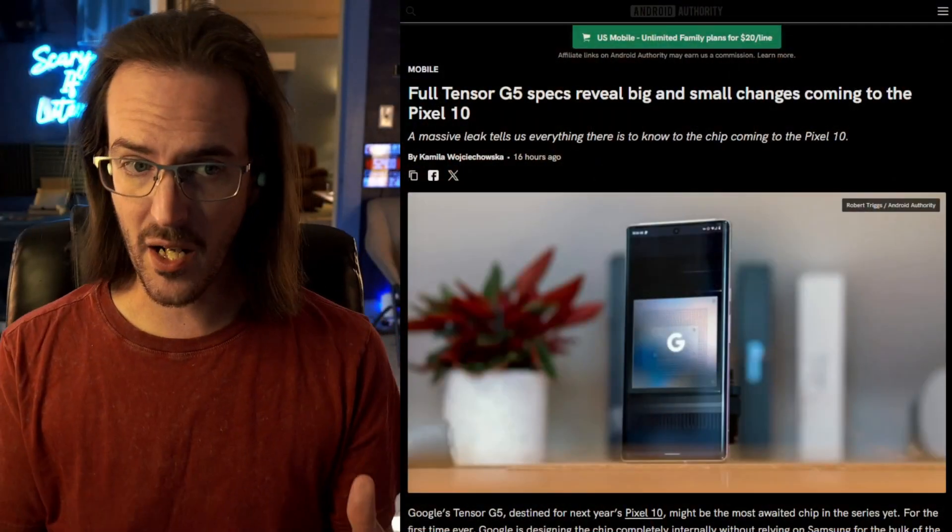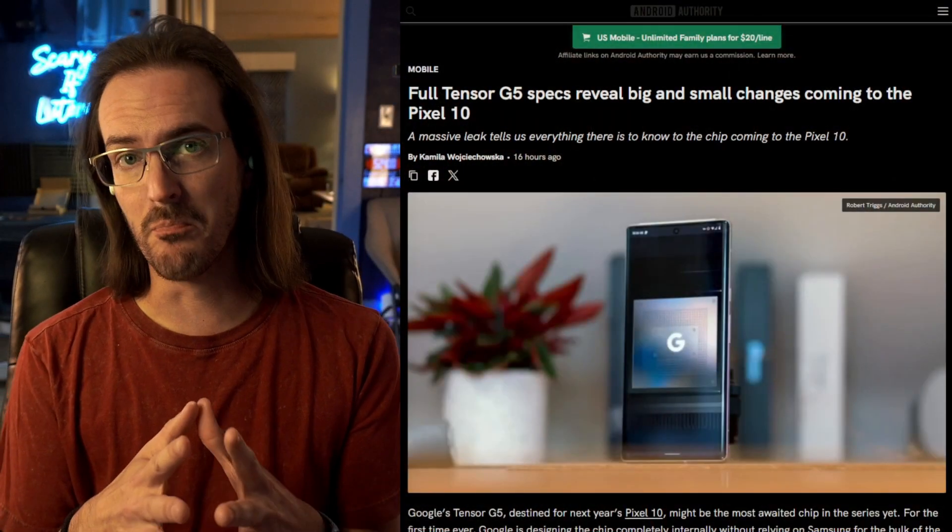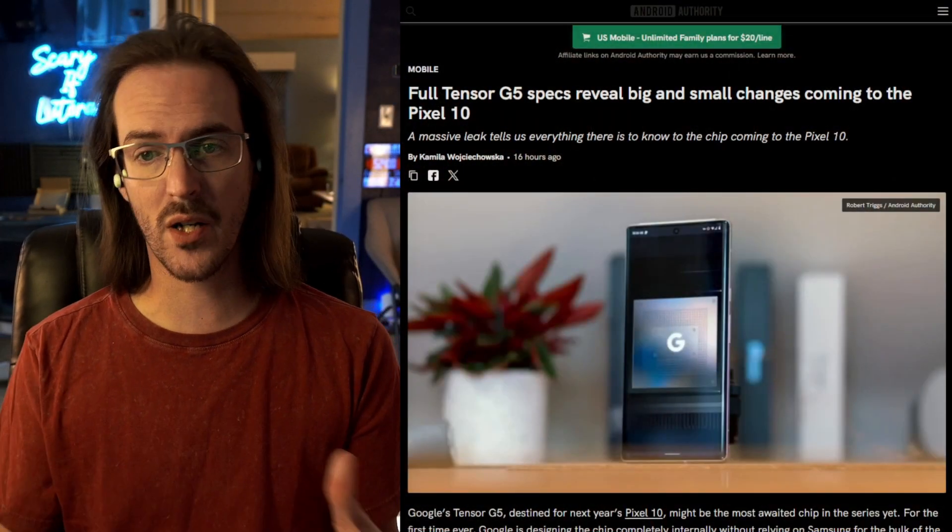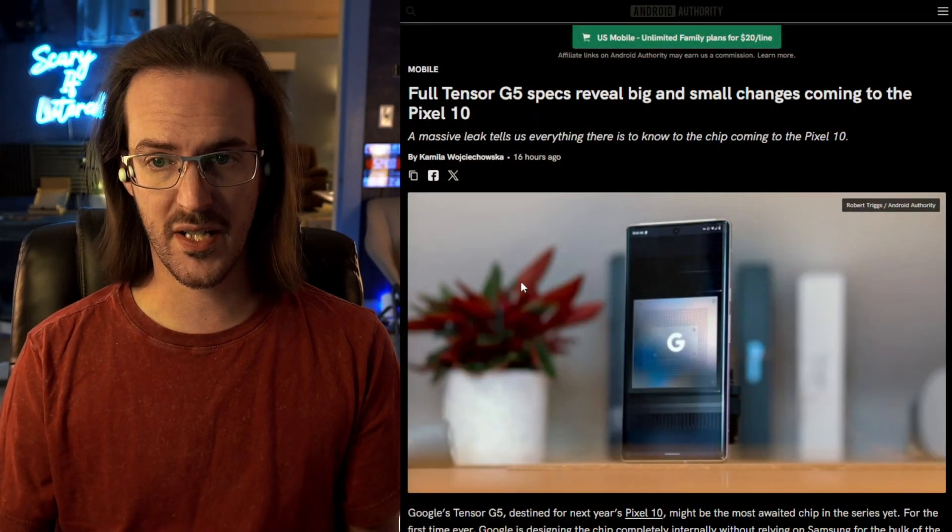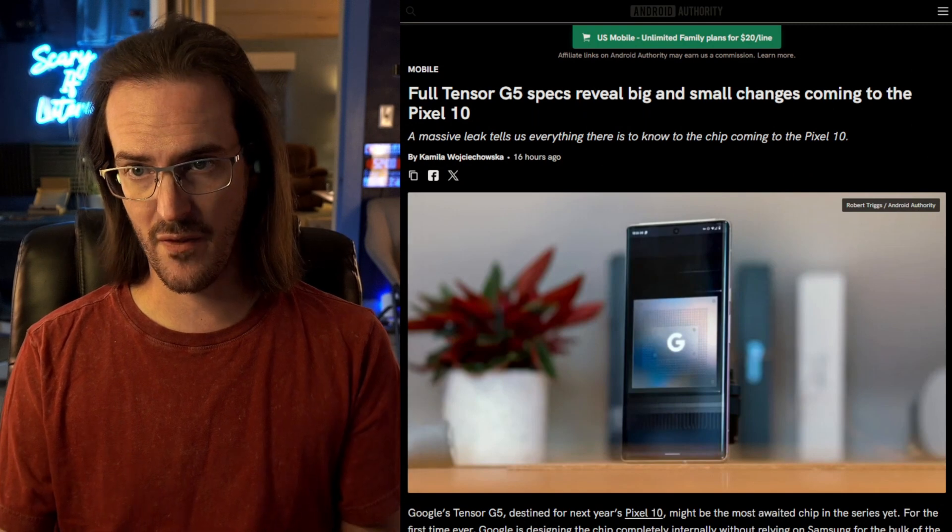Yesterday I posted a video talking about some of the latest rumors about the Tensor G5, about how it would be switching to TSMC for its production and using a 3 nanometer process. If you've not seen that video, I would say that video is probably required reading for this one. Once again, Android Authority and Camilla Wojcowska are back again with more leaks, more information about the Tensor G5.